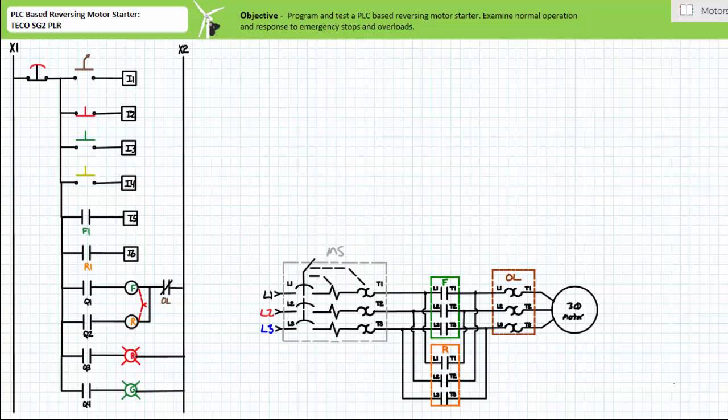Good day and welcome to Big Bad Tech. I'm your instructor Jim Pytel, and in today's short application exercise we'll program and test a PLC-based reversing motor starter.